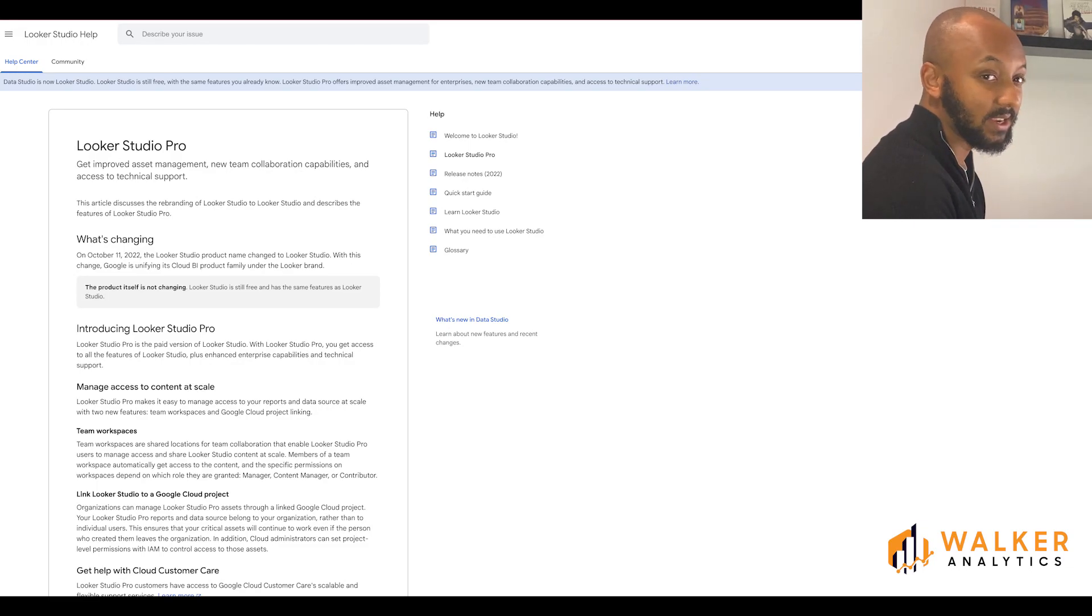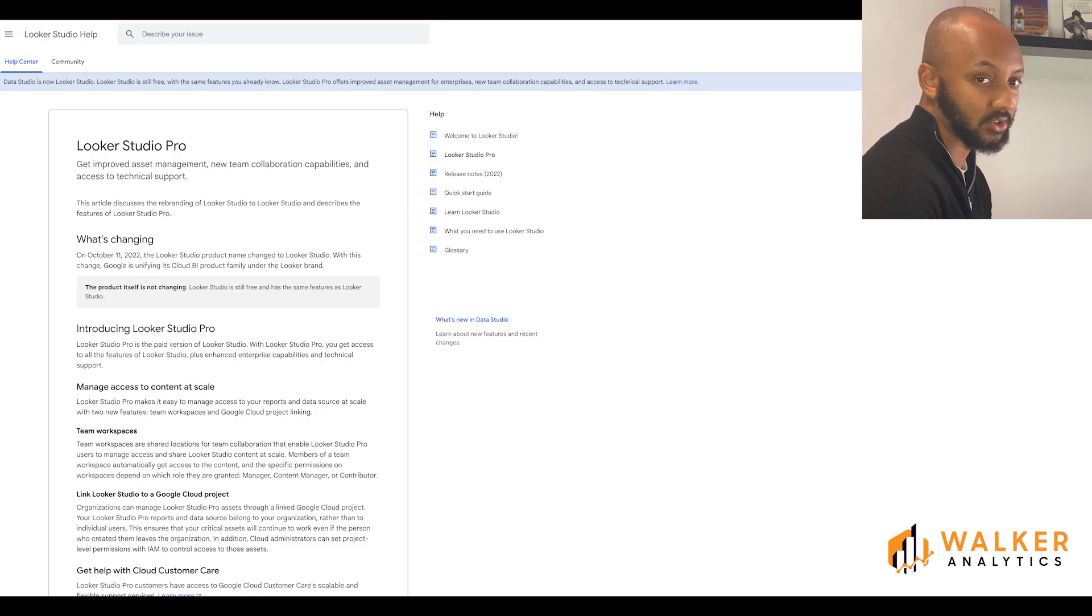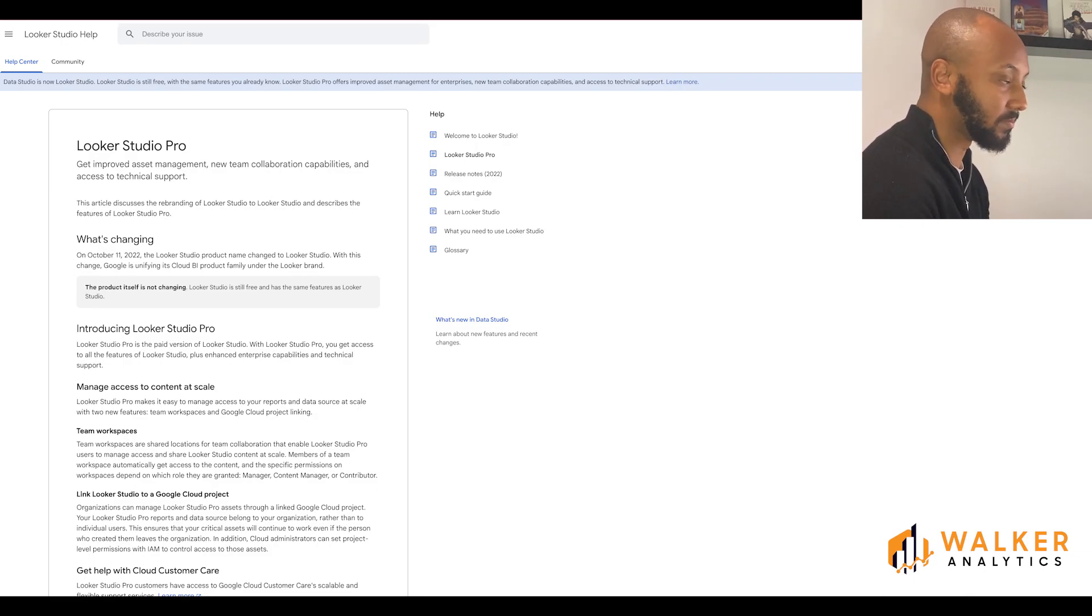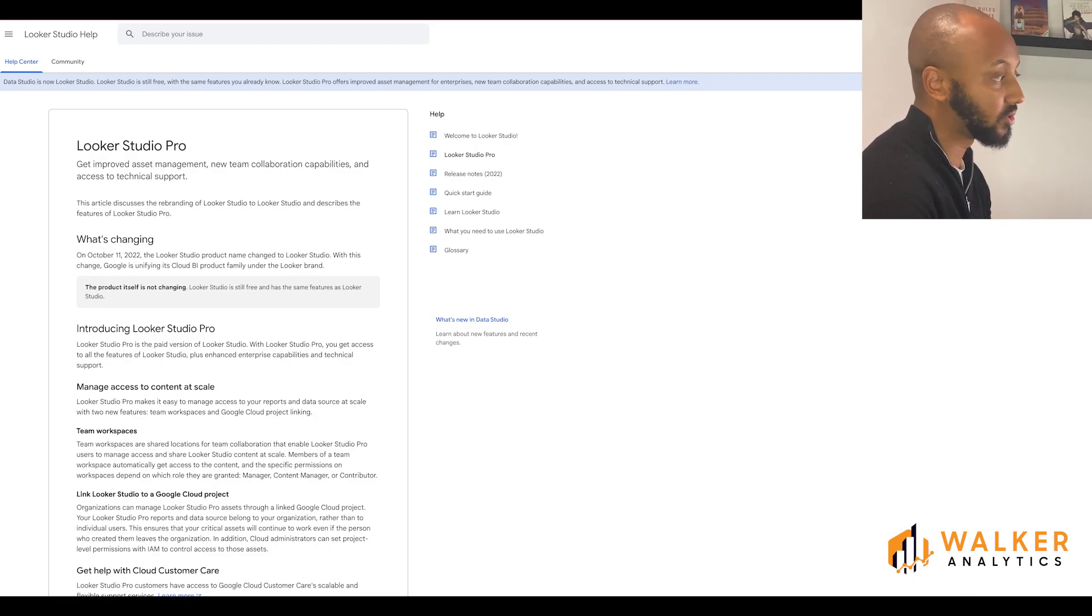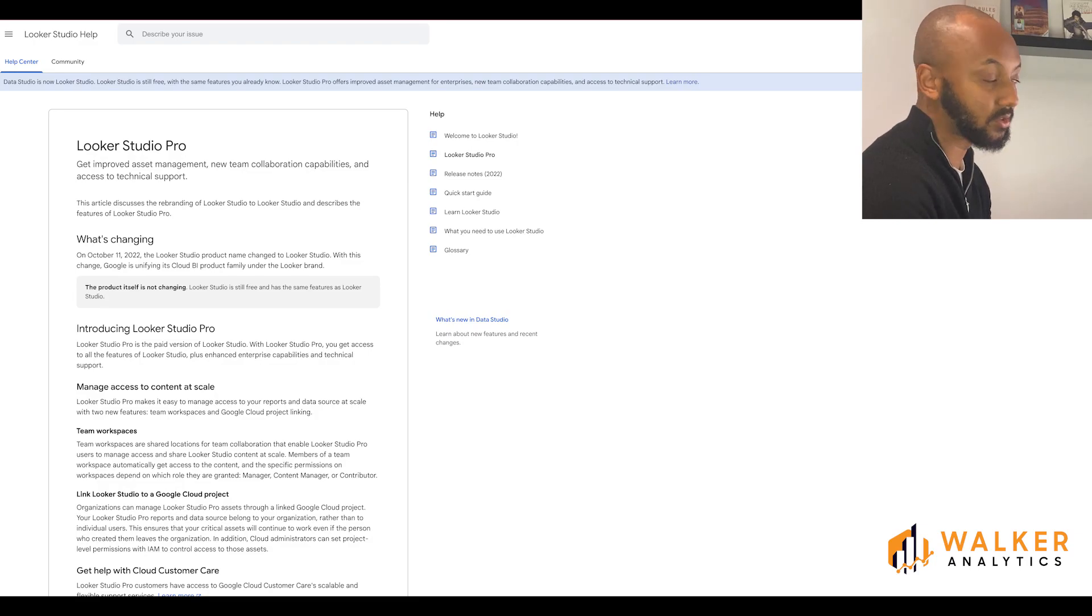But to me, this doesn't seem like enough of a push alone to justify moving to the Pro version of Looker Studio rather than using the standard version.